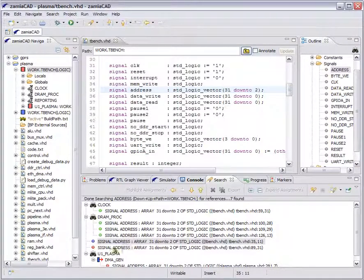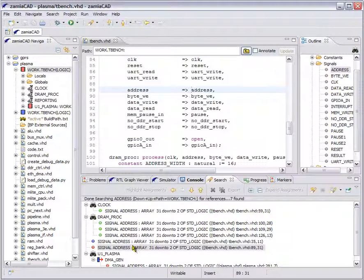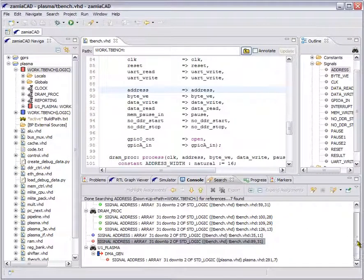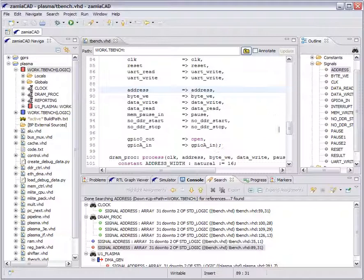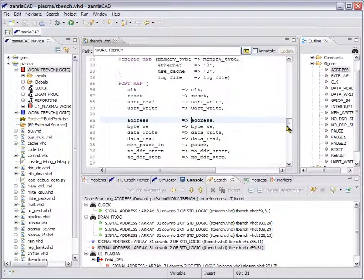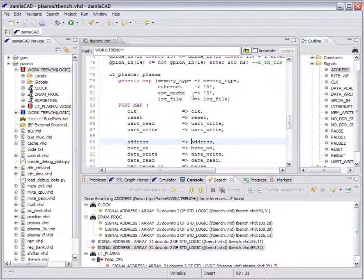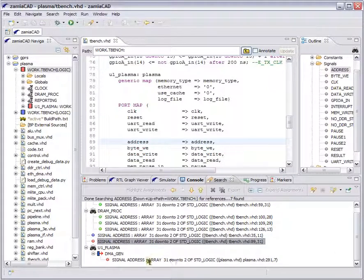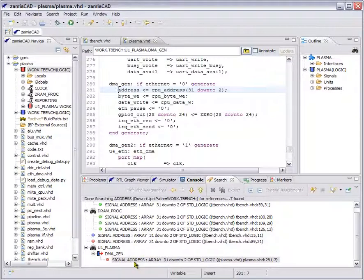Here is the declaration and the first driver of the signal. The first driver resides in the port map of a component — our U1 plasma component. It's right here, down here actually. This is the exact place where the port is driven from within the component.